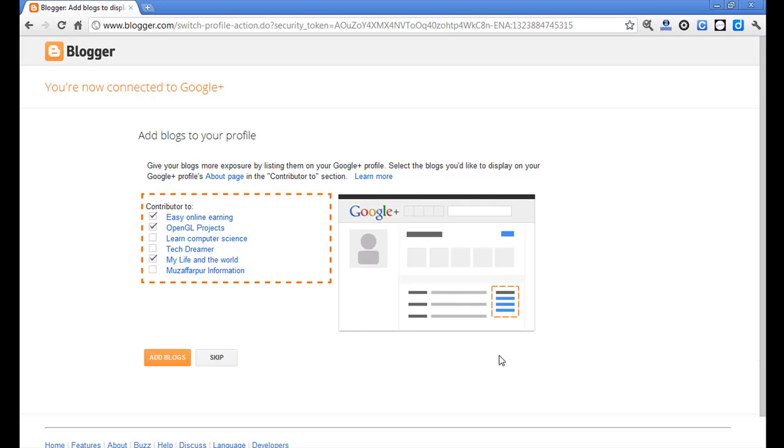After entering the password, you will be brought to a new page where you will be asked to add your blogs to your Google Plus profile. Here are all my blogs which can be added to the Google Plus profile.